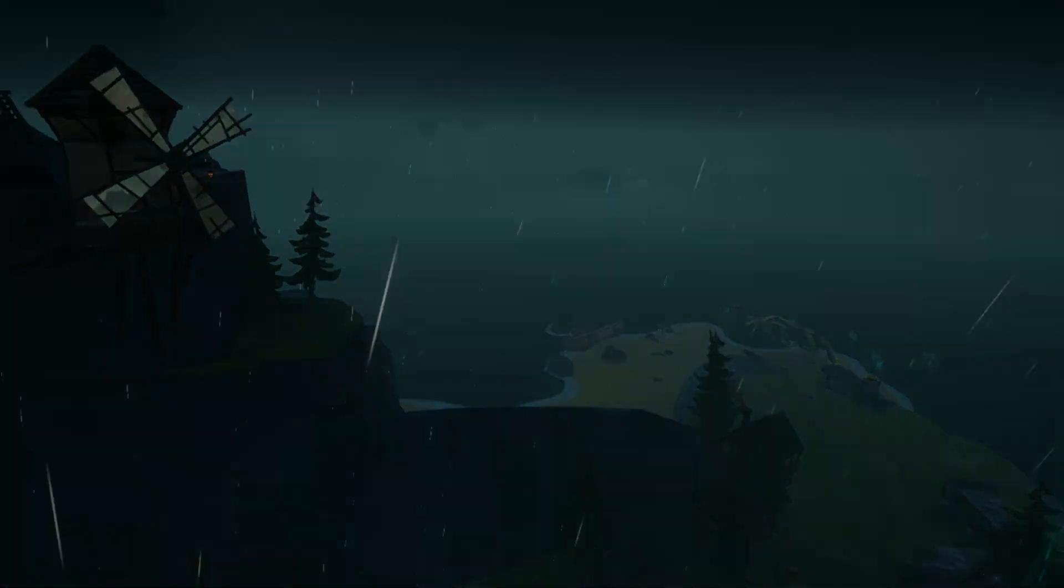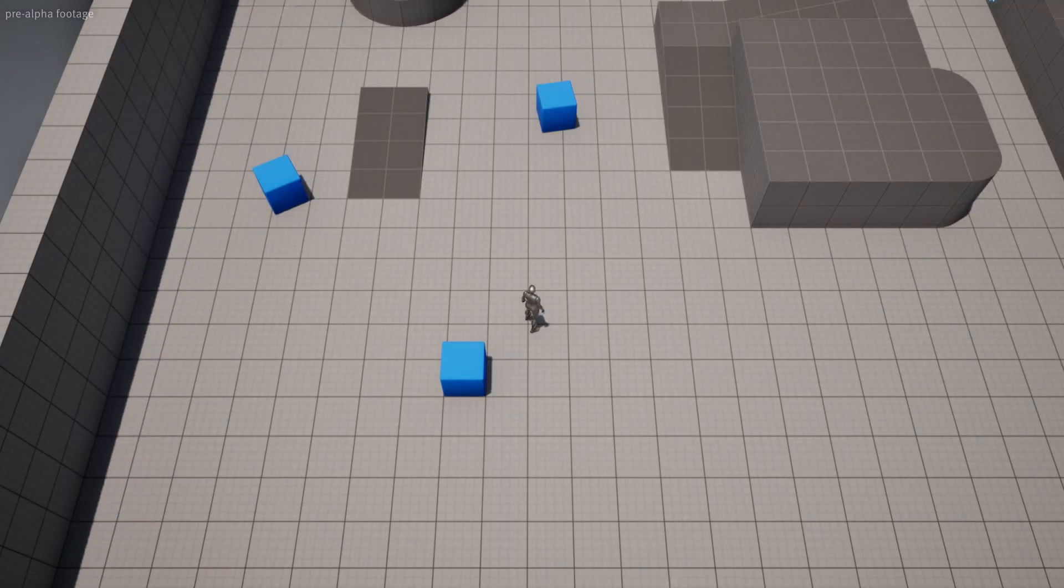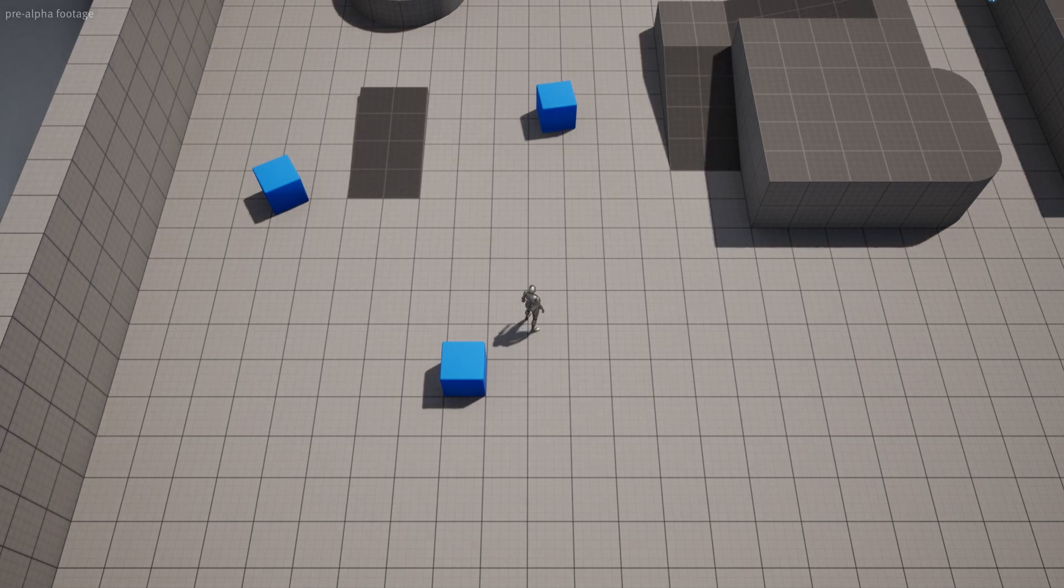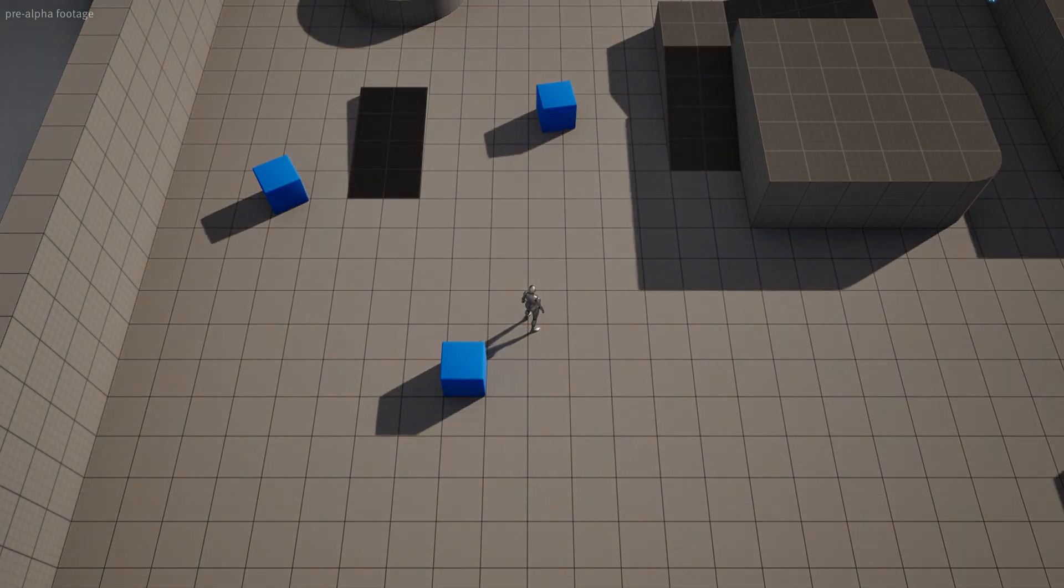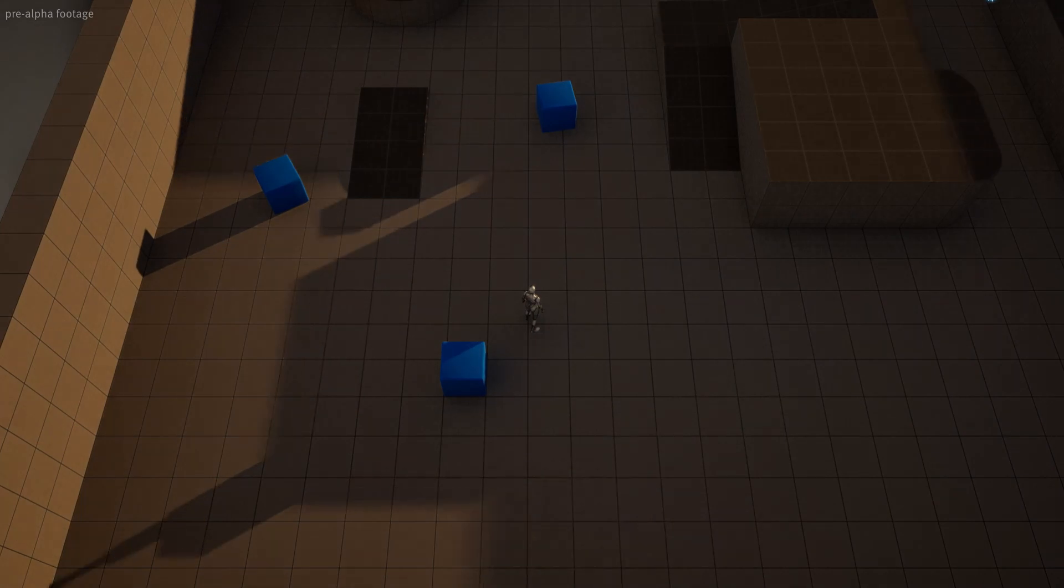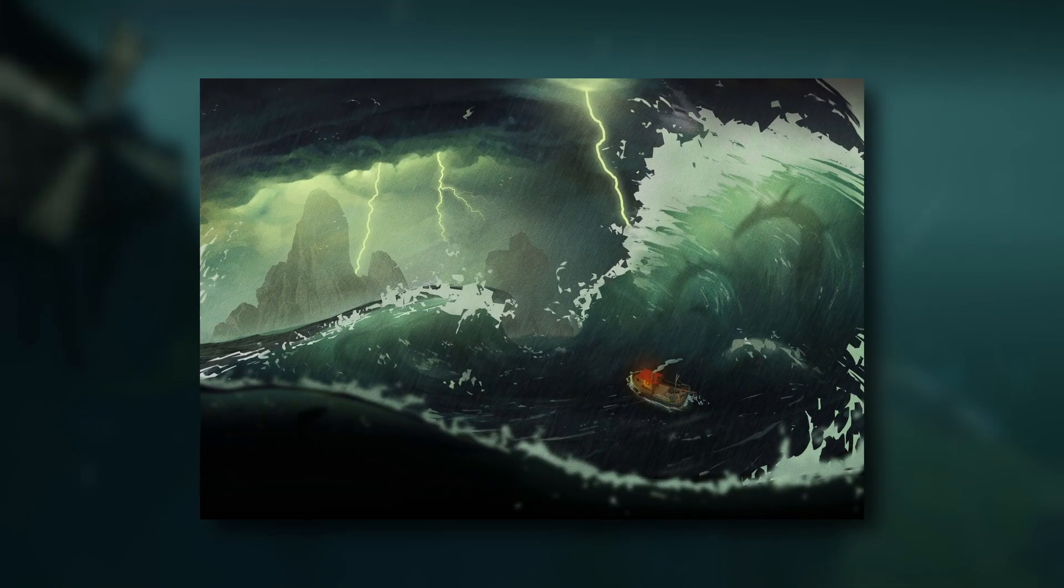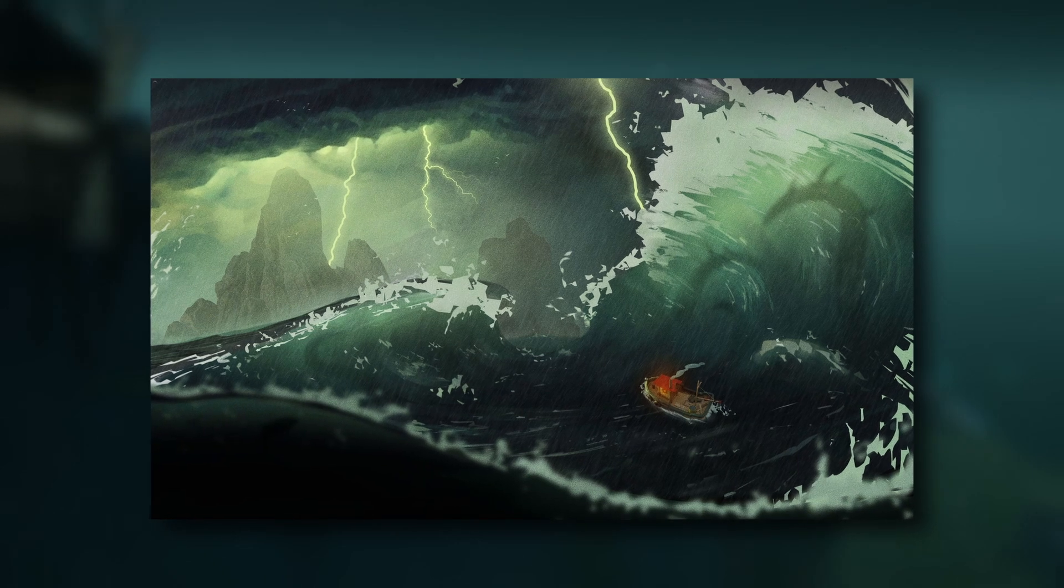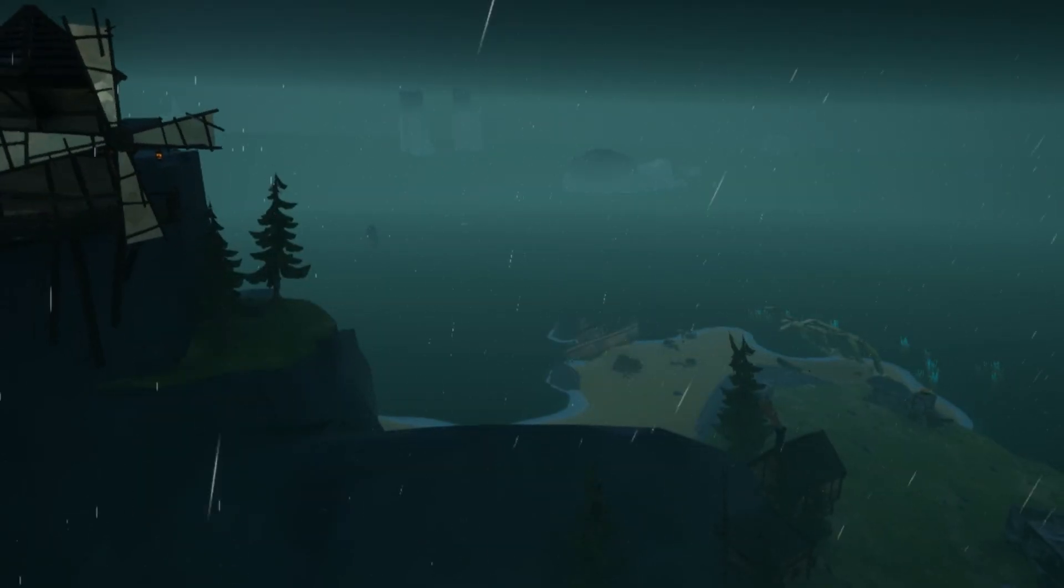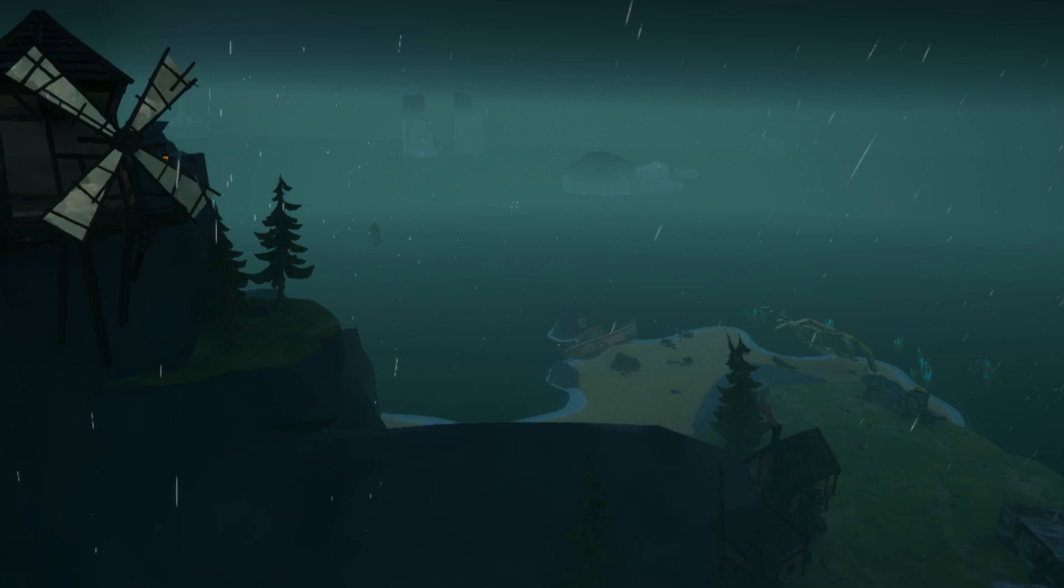Next, I wanted to get started on the day and night cycle and also a weather system. Since the setting of The Wake is Lovecraftian, we needed the environment to spark dread and discomfort in the player. We imagined rough seas, fog, rain and thunderstorms. Everything you need for a hostile, outlandish environment.